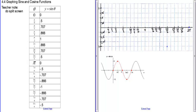This is section 4 for graphing sine and cosine functions. Let's start out by graphing y equals sine of theta. Here are all the values we're plugging in for theta. The sine of 0 is 0, sine of pi over 6 is one half or 0.5, sine of pi over 4 is square root of 2 over 2 which is about 0.7, this is square root of 3 over 2, and the sine of pi over 2 is 1.